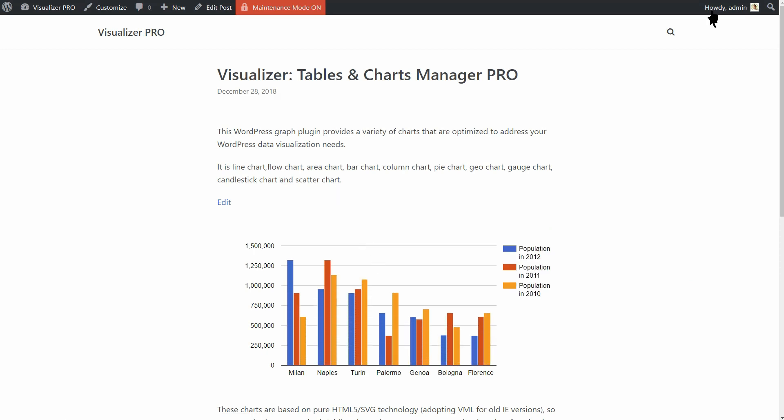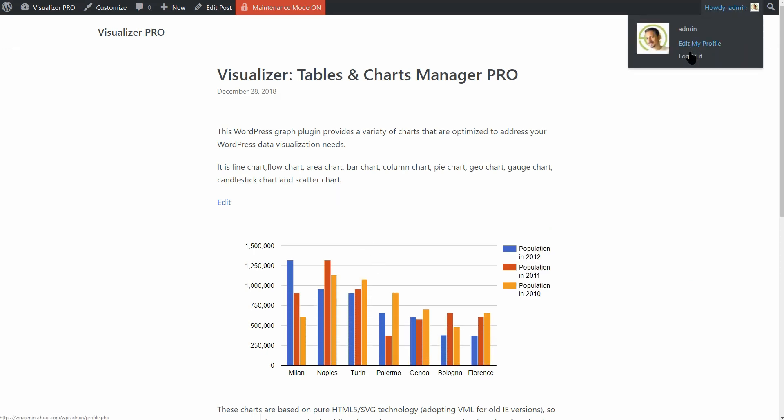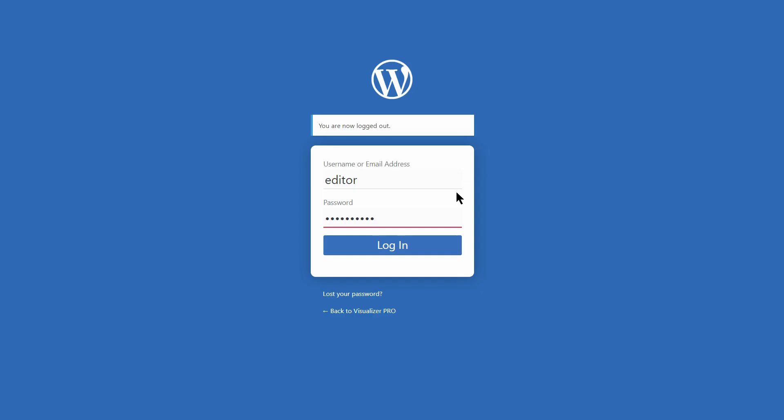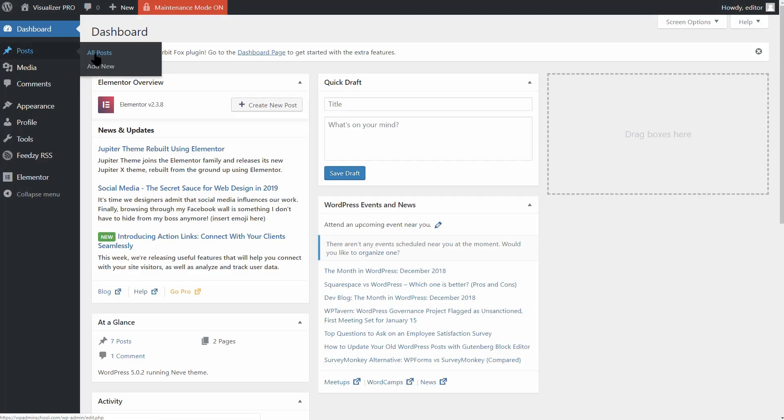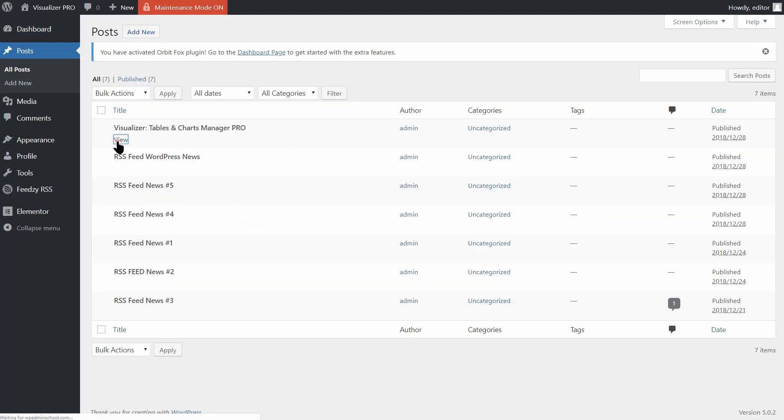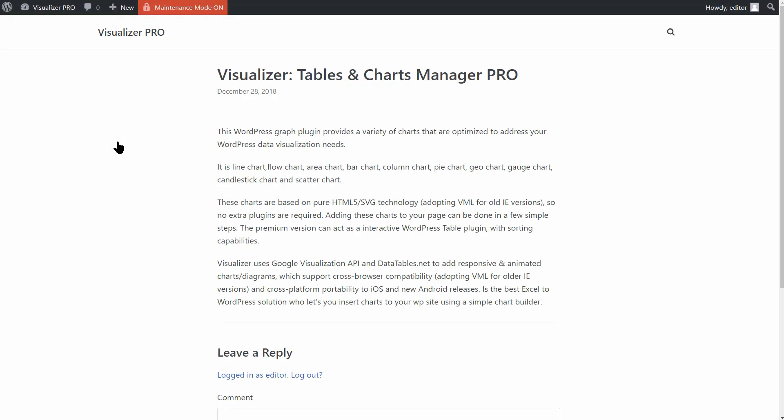If I log out and then back in as an editor, I can see no chart in the same blog post where the administrator can see it.